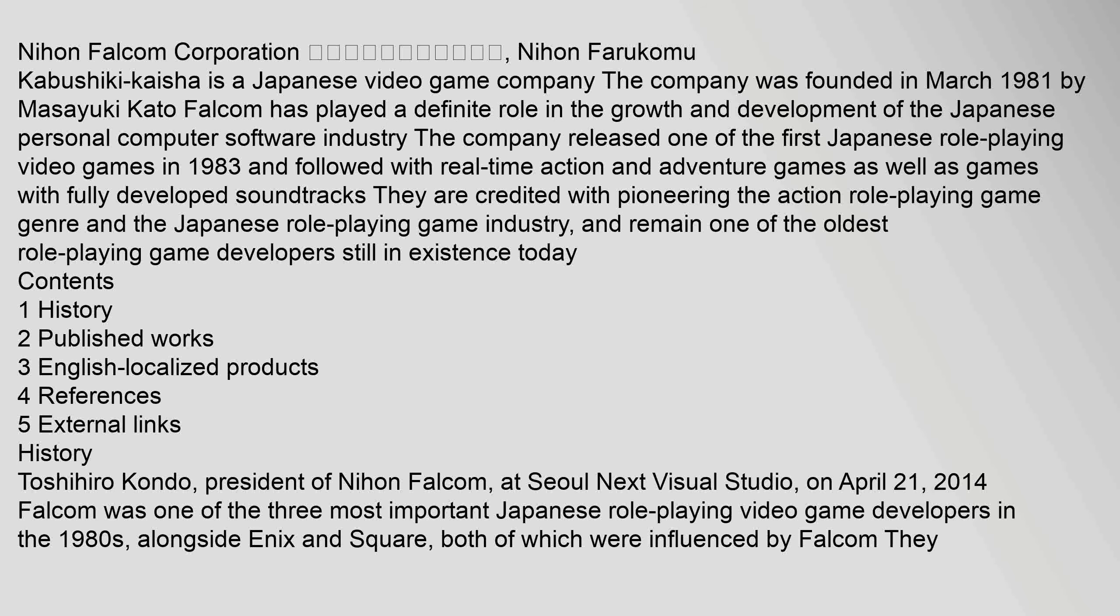Nihon Falcom Corporation, Nihon Farukomu Kabushiki Kaisha, is a Japanese video game company. The company was founded in March 1981 by Masayuki Kato. Falcom has played a definite role in the growth and development of the Japanese personal computer software industry. The company released one of the first Japanese role-playing video games in 1983 and followed with real-time action and adventure games as well as games with fully developed soundtracks. They are credited with pioneering the action role-playing game genre and the Japanese role-playing game industry, and remain one of the oldest role-playing game developers still in existence today.